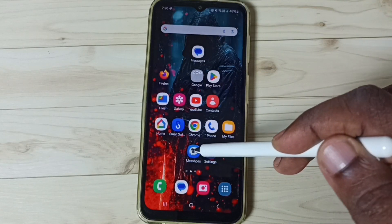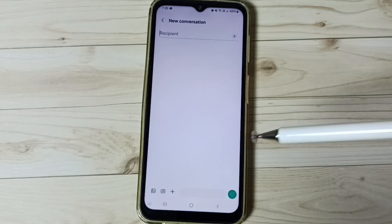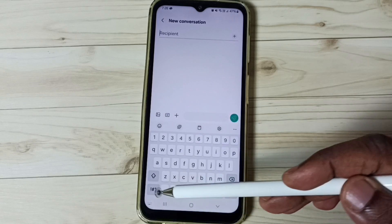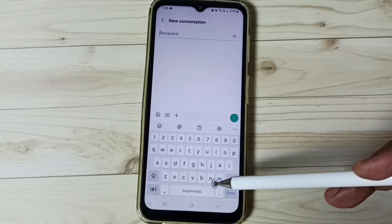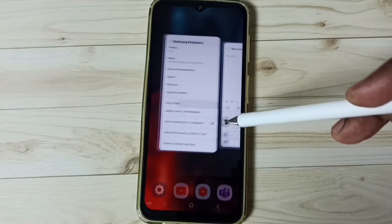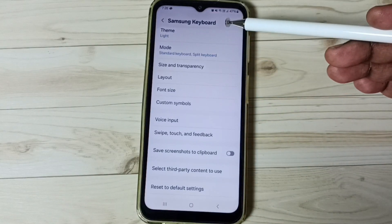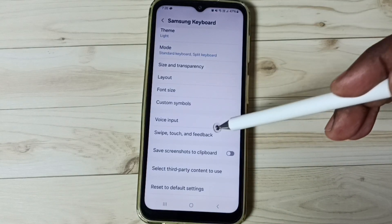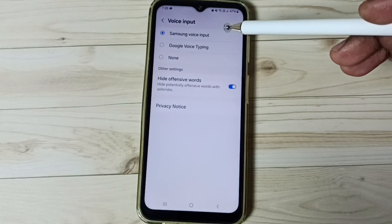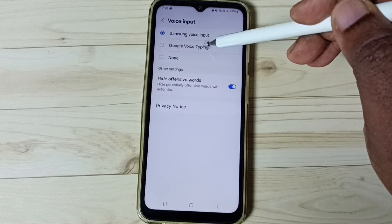Open the Messages app, go to new message — see it's not showing the mic icon in this keyboard. Don't worry. Close the Messages app, go back to Samsung Keyboard settings, go to Voice Input, and switch it to Google Voice Typing.